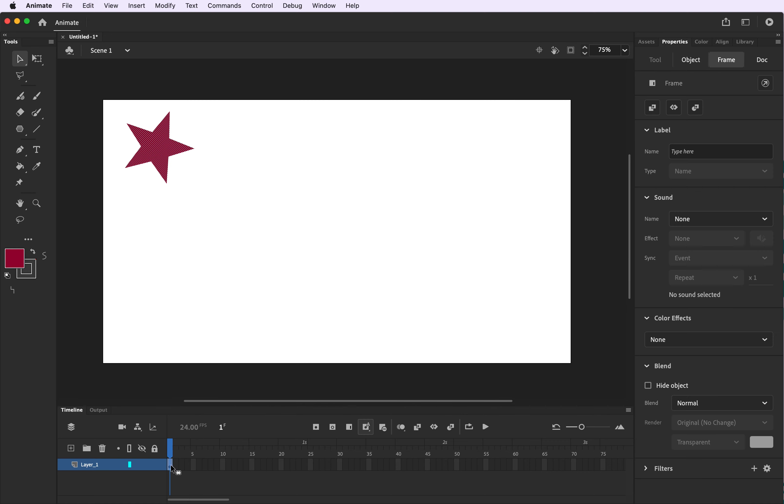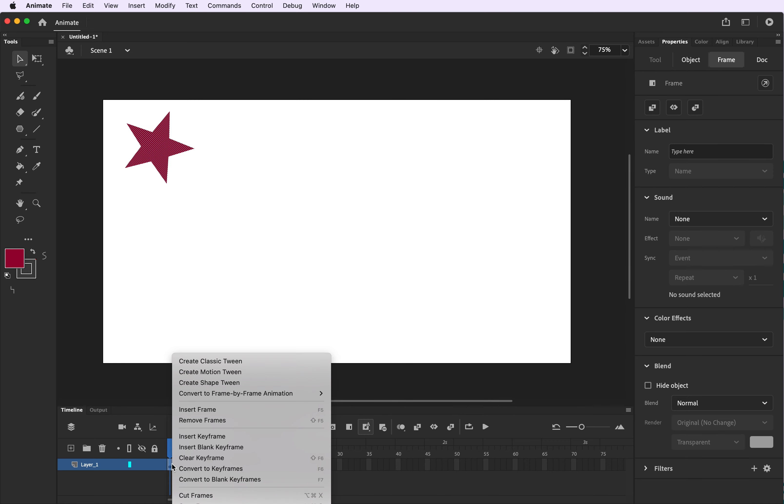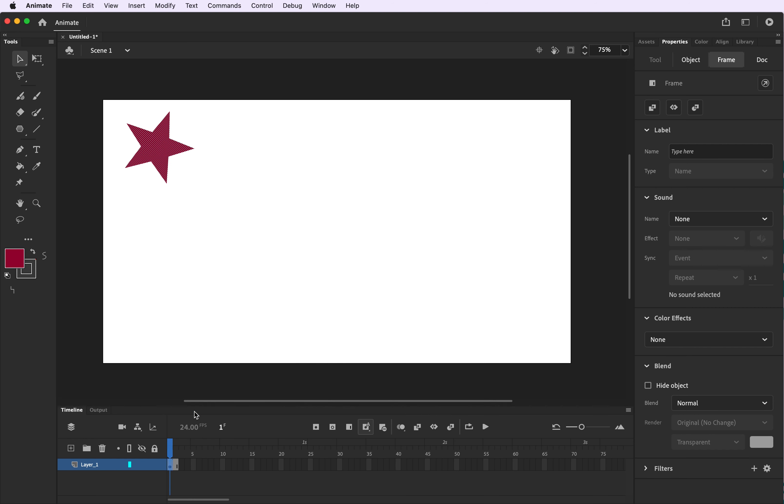Now go to your first second mark on your timeline and open the menu and insert a frame. You can also just select F5 at the top of your keyboard. We're going to insert five frames to the five second mark.